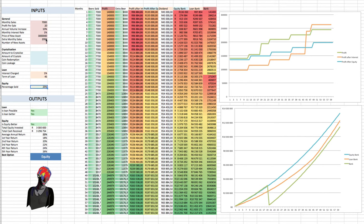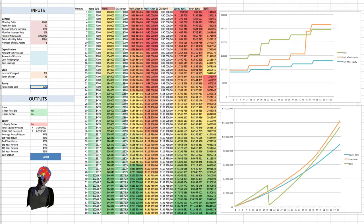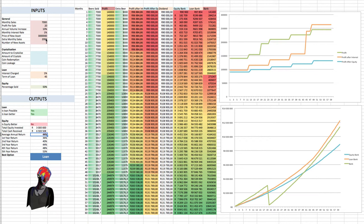Let's make it 50%. Okay, so under 50%, we see that the loan now is the best option. The average annual return that the investor would get is 44%. That is, that's quite huge.